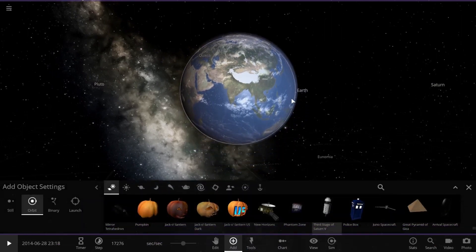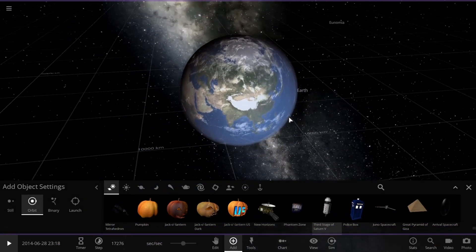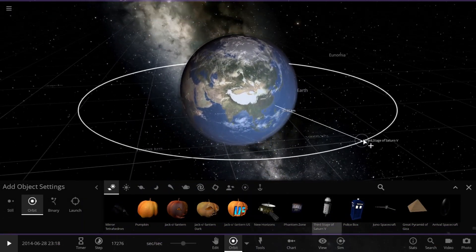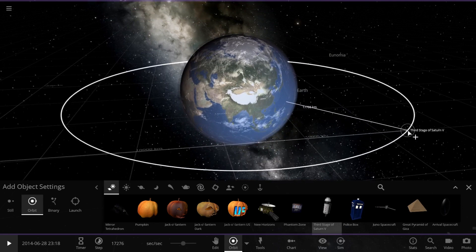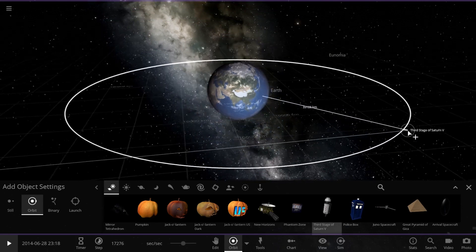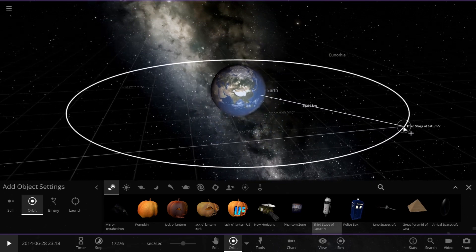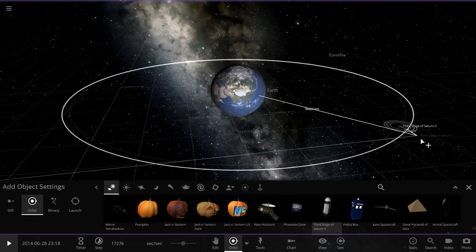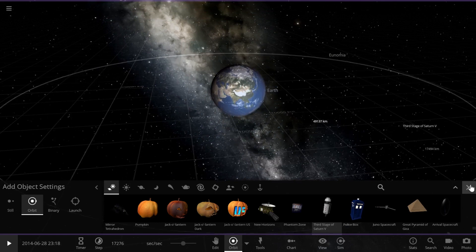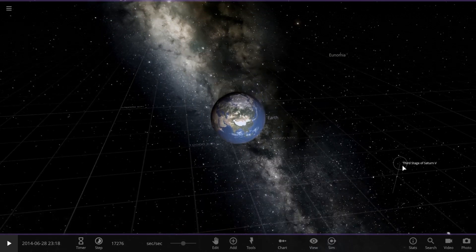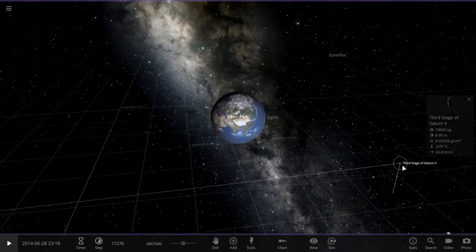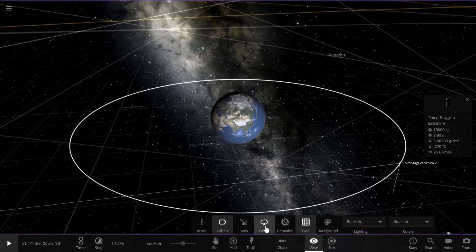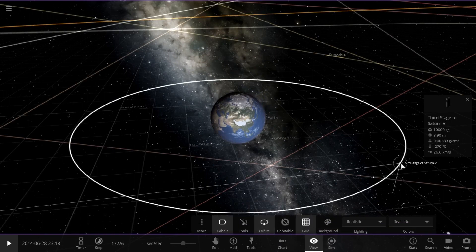Now, let's apply this in our space simulation. I've got my trusty Saturn V rocket here, and we're going to set it on a mission to reach a geostationary orbit around Earth. You can see the orbit is set successfully.